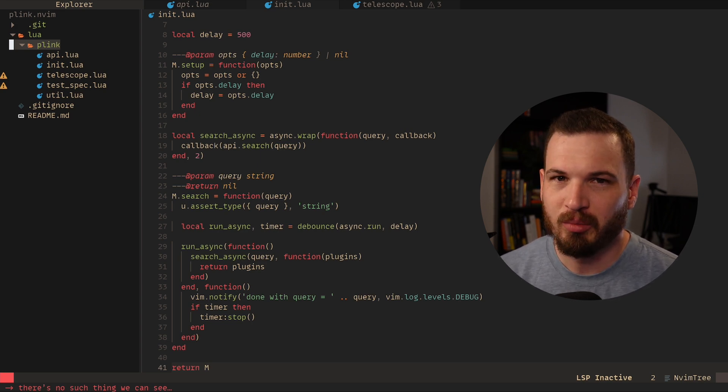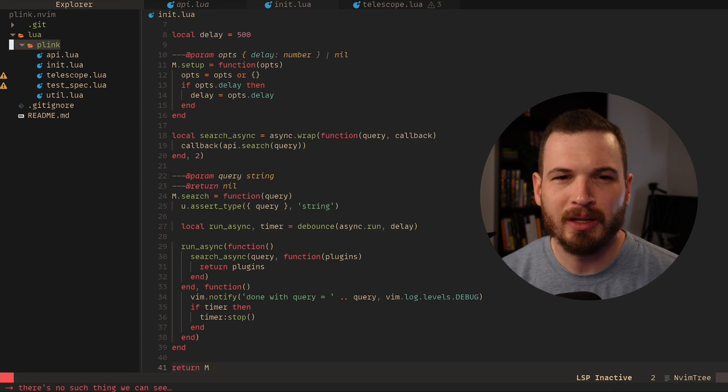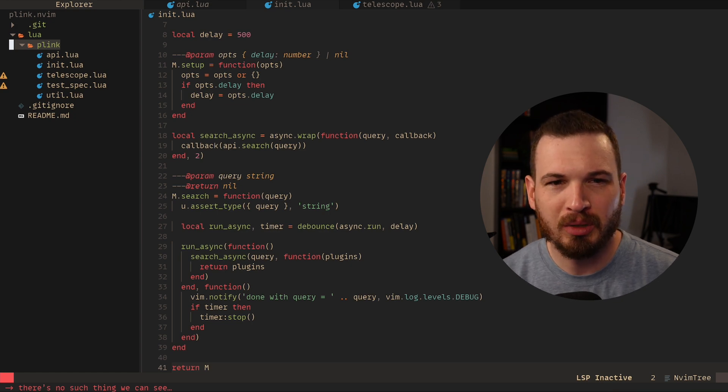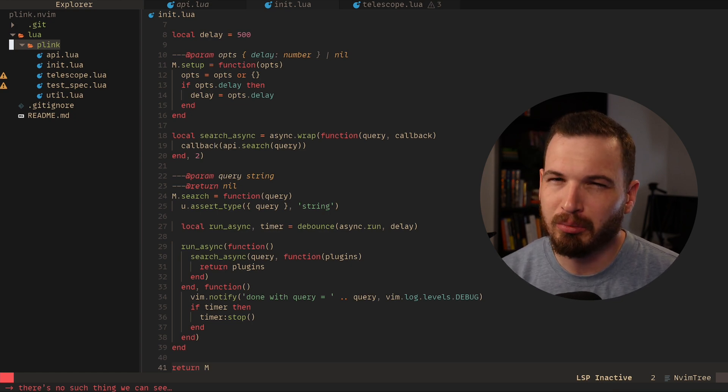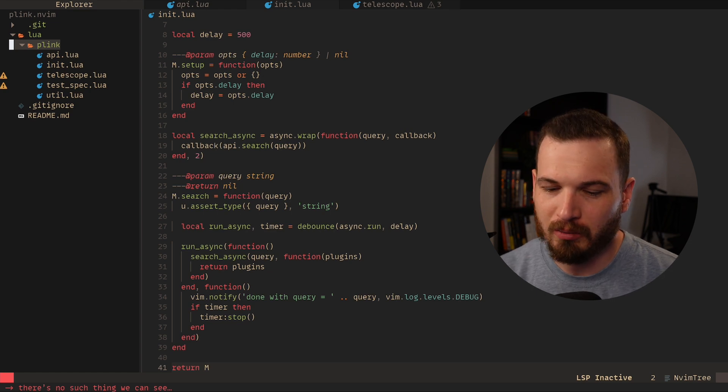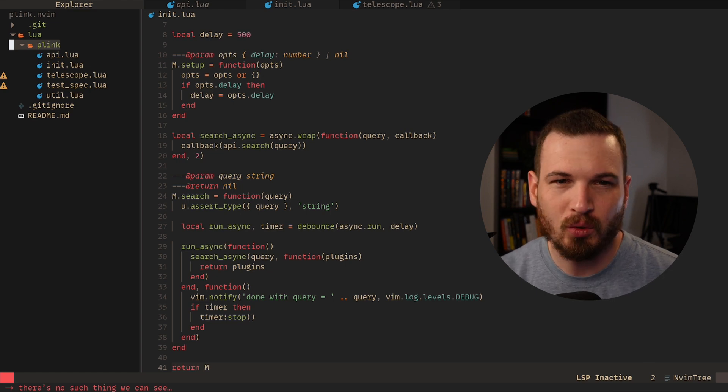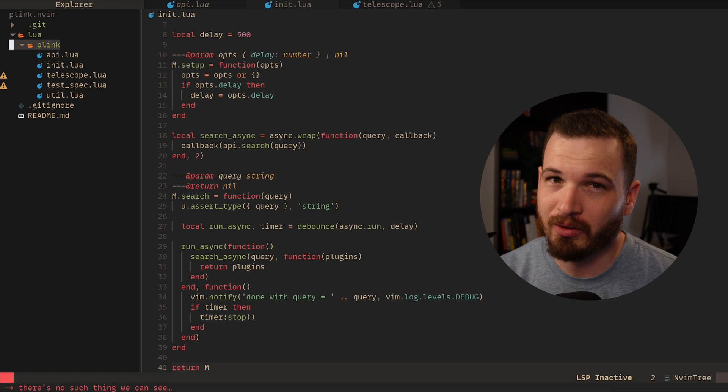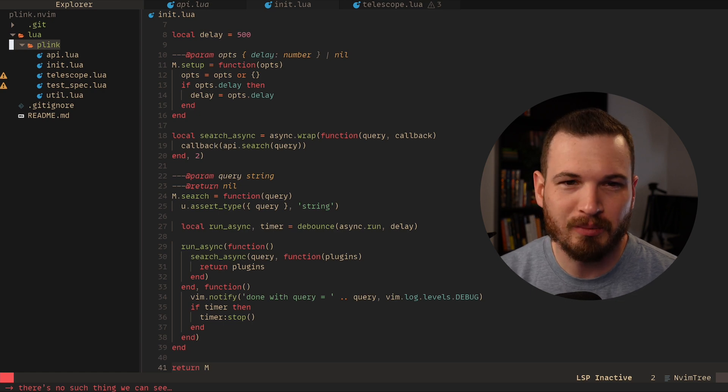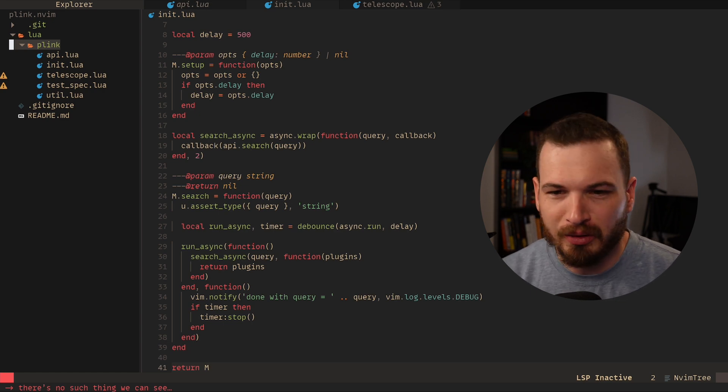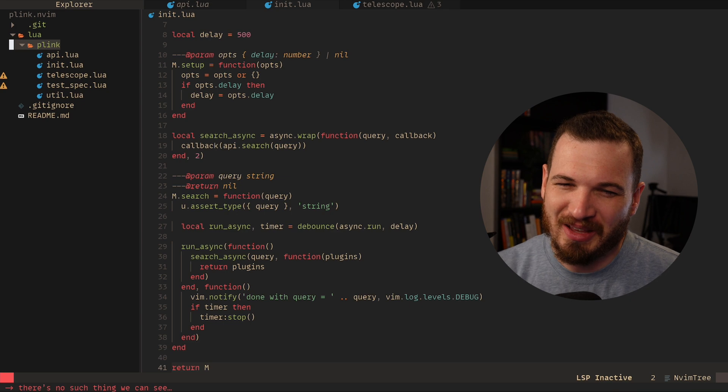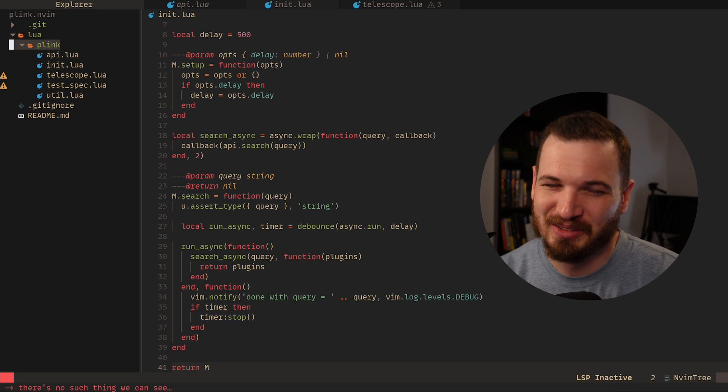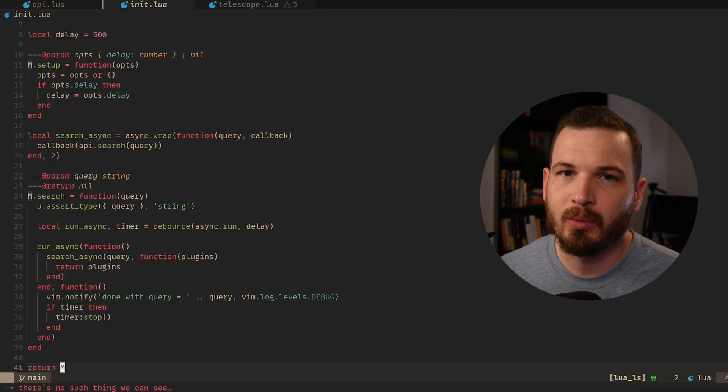But that just seemed too long, so I ended up on Plink, or Plugin Linker. I don't know, it's also probably one of the most difficult words to type on a QWERTY keyboard, and just for that reason alone I might pick a different name. But I don't know, I wouldn't go install this anyways because it's kind of crap.